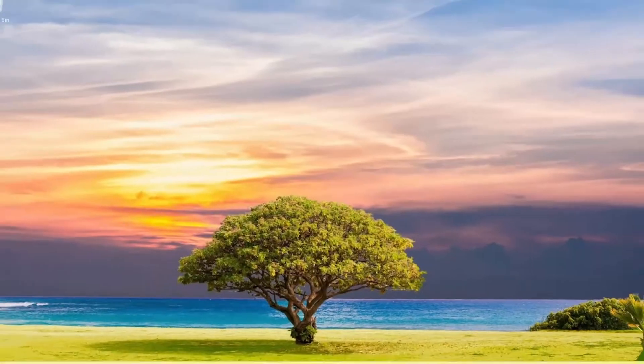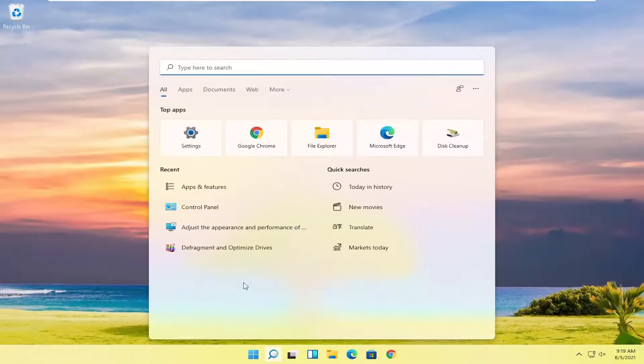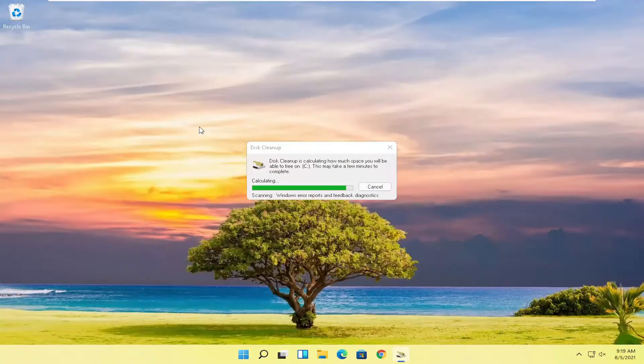And if you close out here, go open up the search, type in disk cleanup. Best match, come back with disk cleanup. Go ahead and open that up.